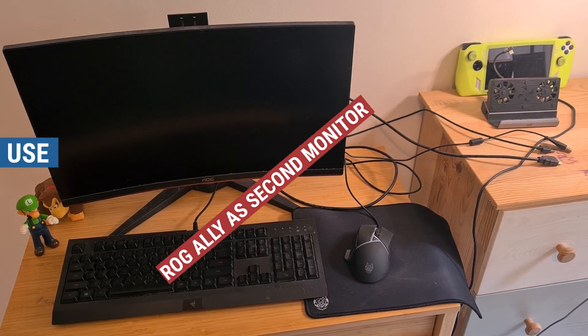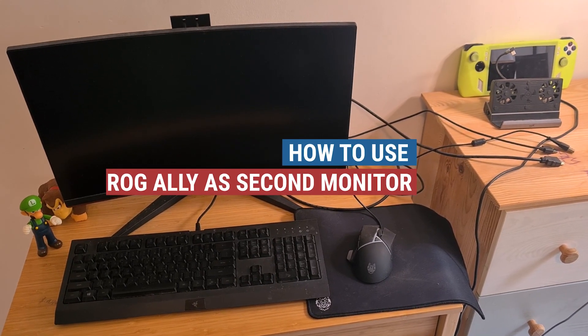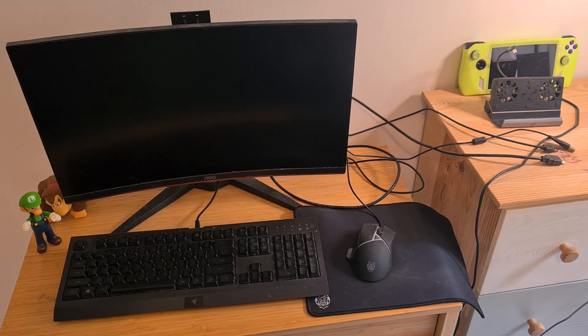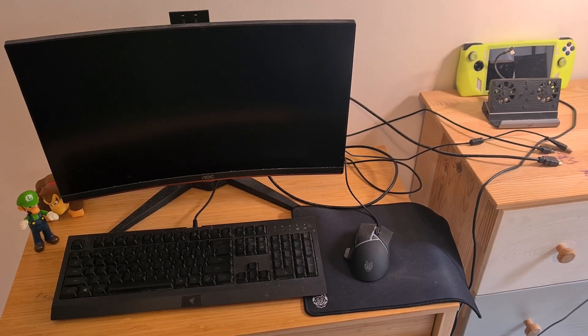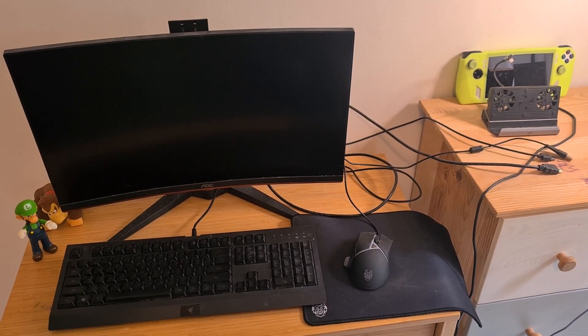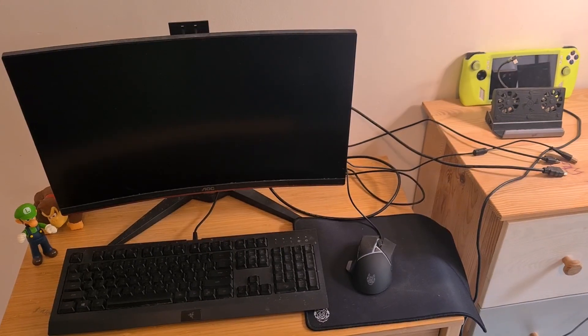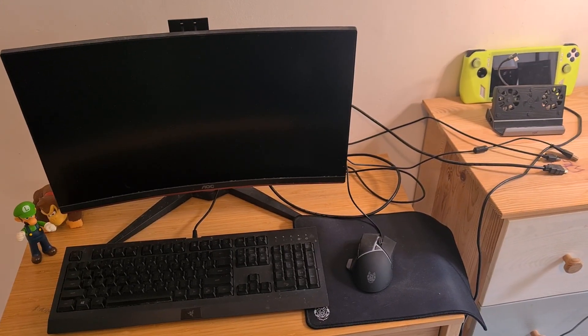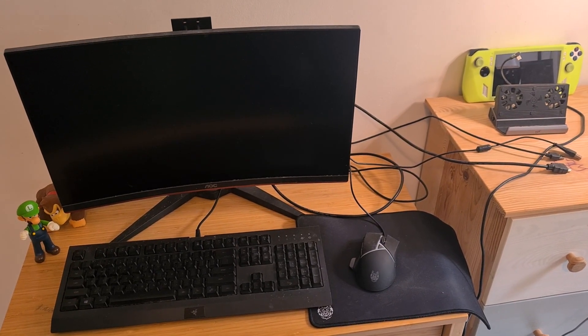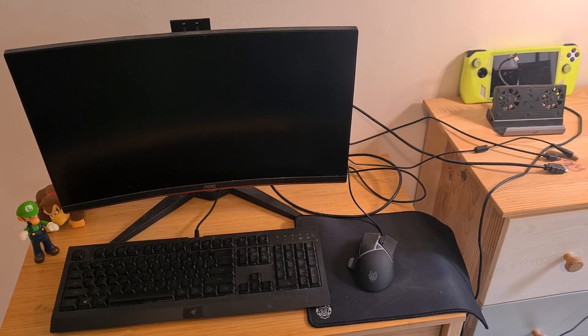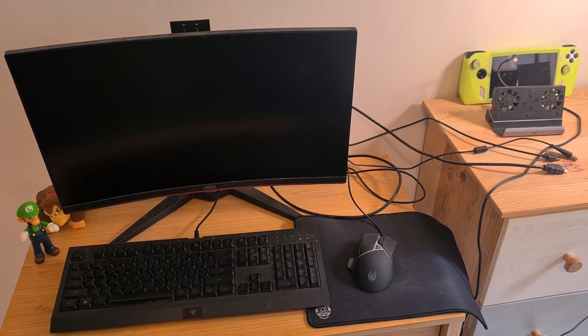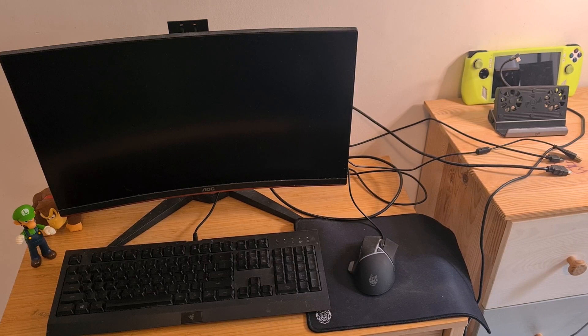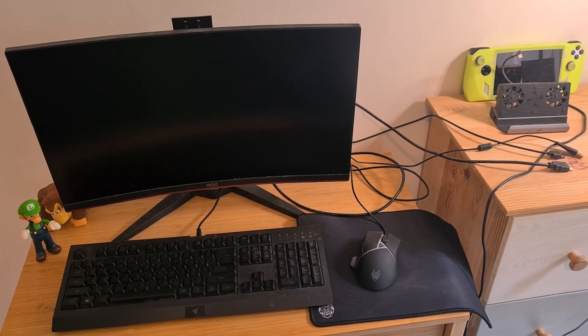This is how to use the ROG Ally as a second monitor. This means you'll basically adapt your ROG Ally into a portable PC. For this, you'll need multiple tools like the third party dock on the right, which is the most essential one. It will let you connect all of the devices to the ROG Ally.